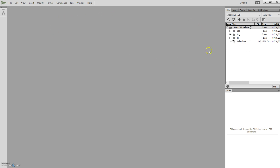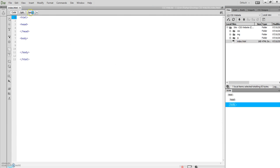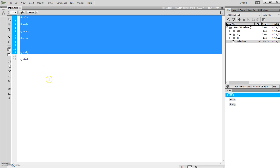Now, to open up a file, just double-click on the file, and there's our index file with a simple HTML script in it. So that's how you set up a new site using Dreamweaver.